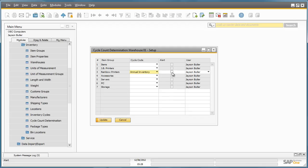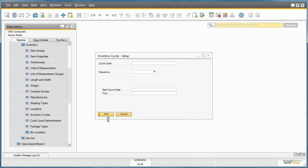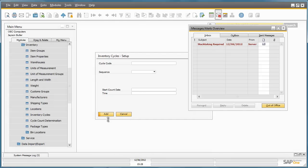He then clicks on the alert checkbox. By assigning an alert against the item group set up for the cycle count, the person responsible will receive an alert in their message inbox if it is time for an inventory count. Now we have set up the inventory cycle details for this annual inventory count.